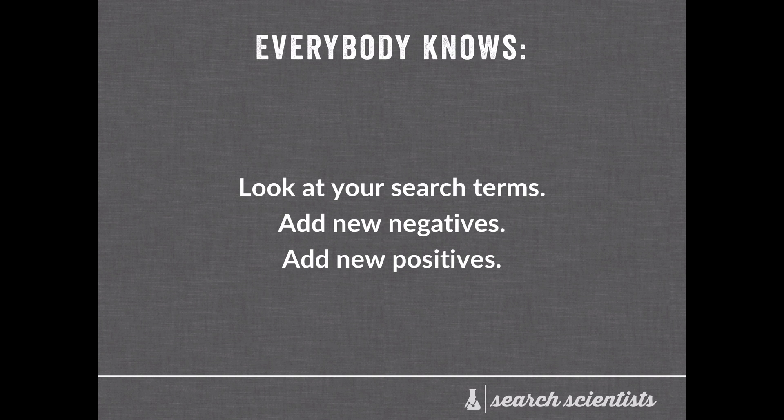Now, one optimization that everybody knows is to go and look at your search terms and add new negatives, add new positives. This is like the ABCs of optimizing an AdWords account. You go and you look at the terms that actually trigger your ads, and then you go and make optimizations on them.